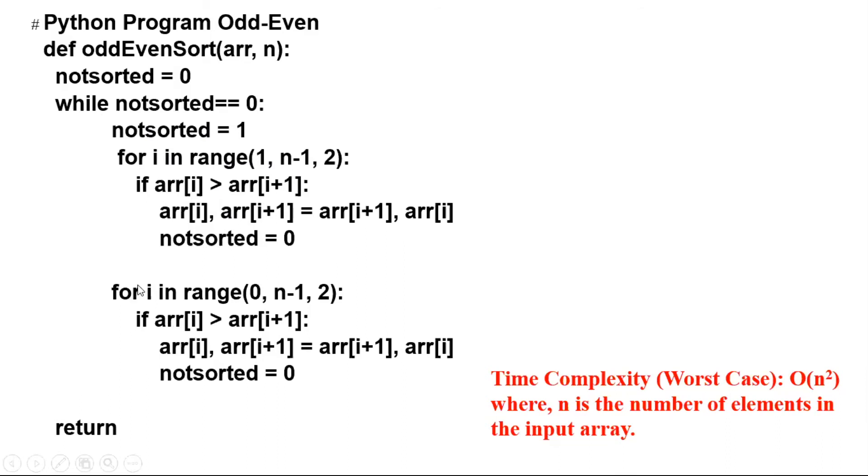Now we start with the next loop for i in range zero, n minus one, step two. And again, we swap these elements if they are in the wrong order.